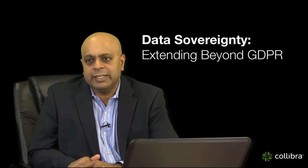Information Asset is a boutique data governance consulting firm, and we've done a lot of Collibra as well as data governance implementations. I'm here today to talk to you about data sovereignty extending beyond GDPR.